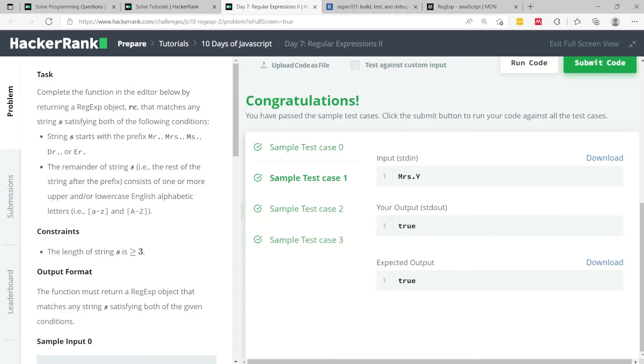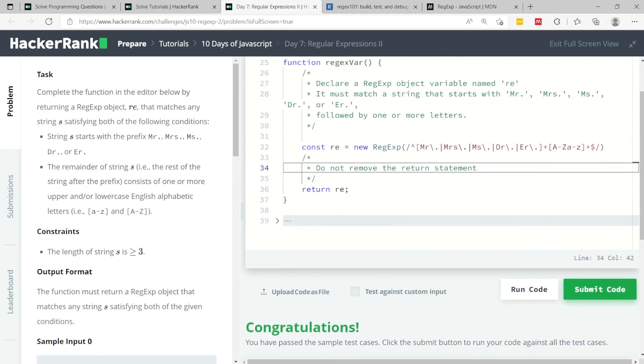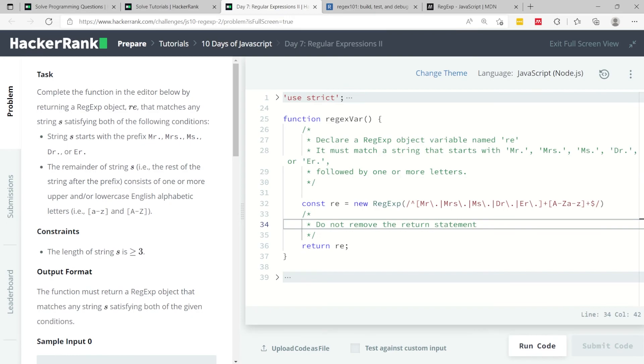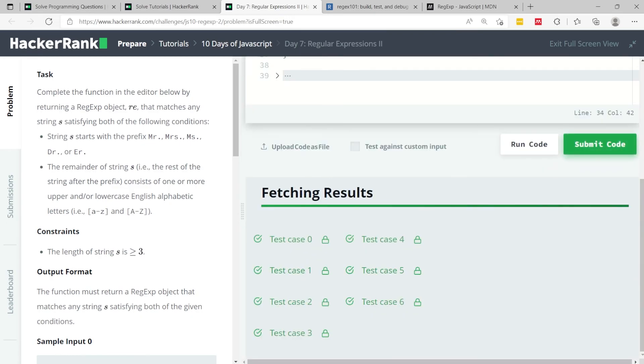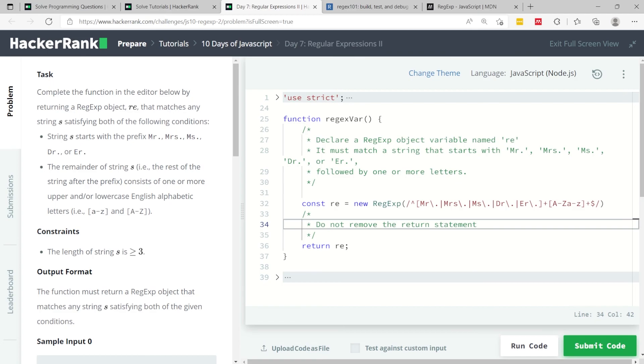We've passed the four sample test cases, so now I can submit this code. And we've passed all the test cases. So that's it for Regular Expressions Number Two. If you like my solution, please subscribe to my channel and I'll catch you next time.